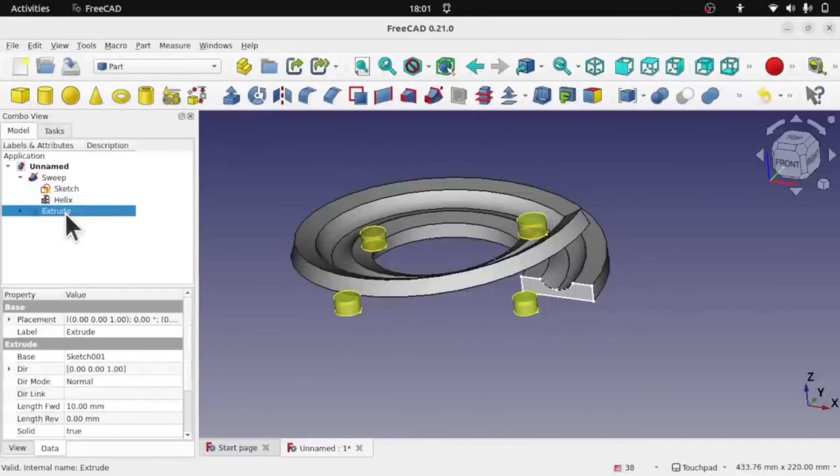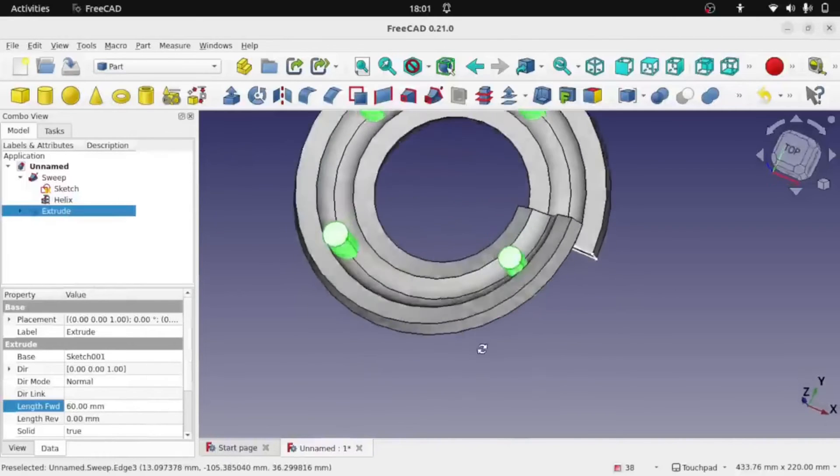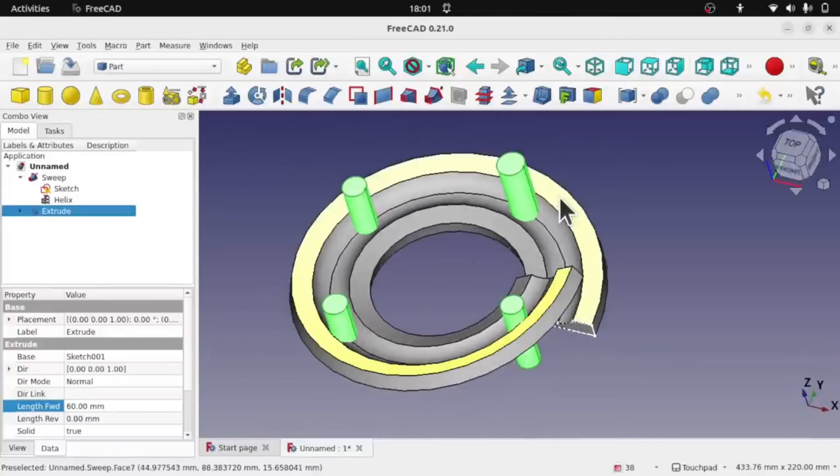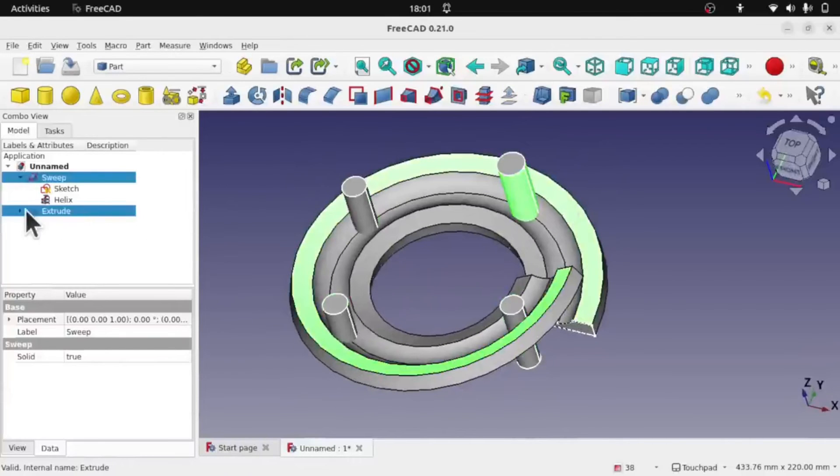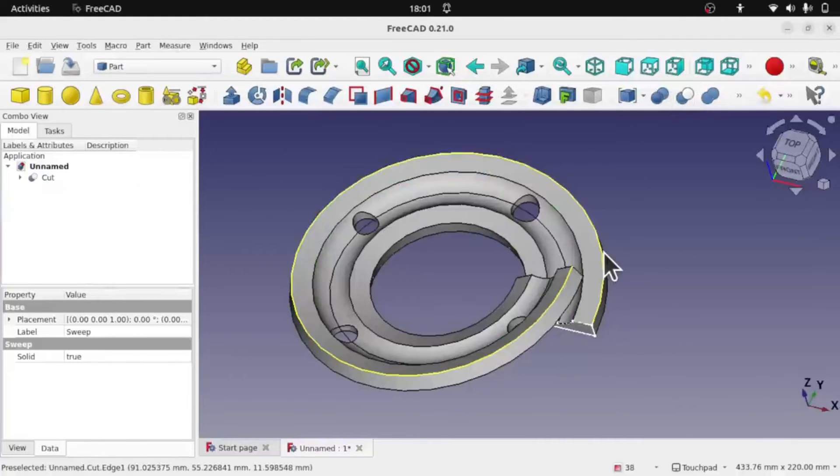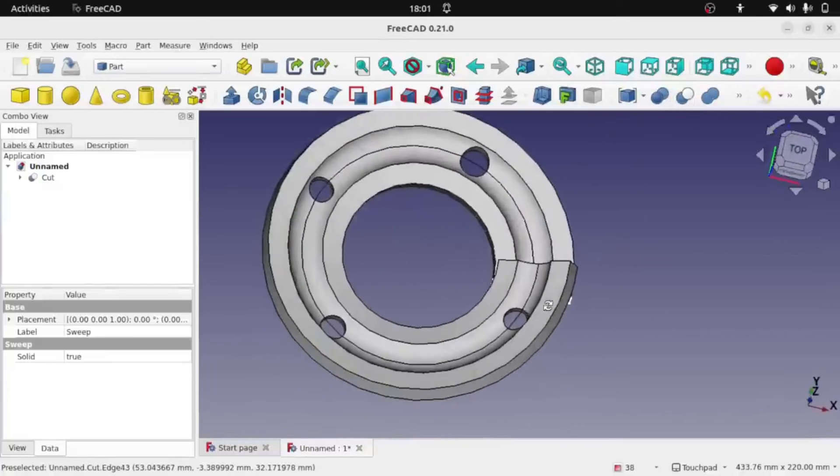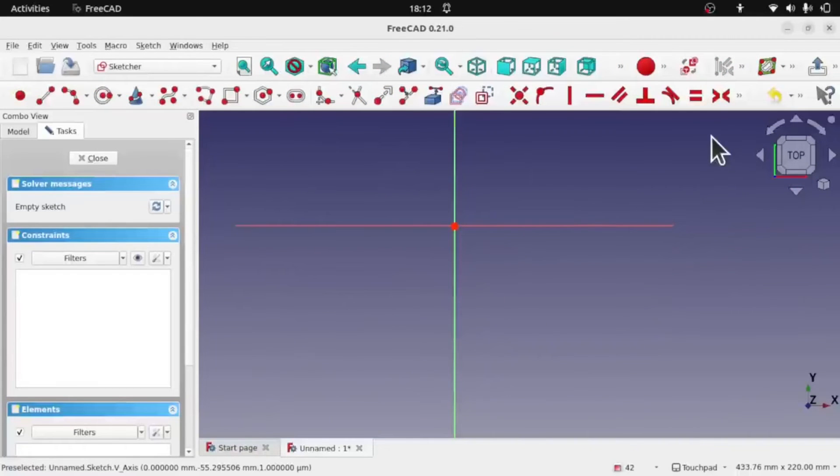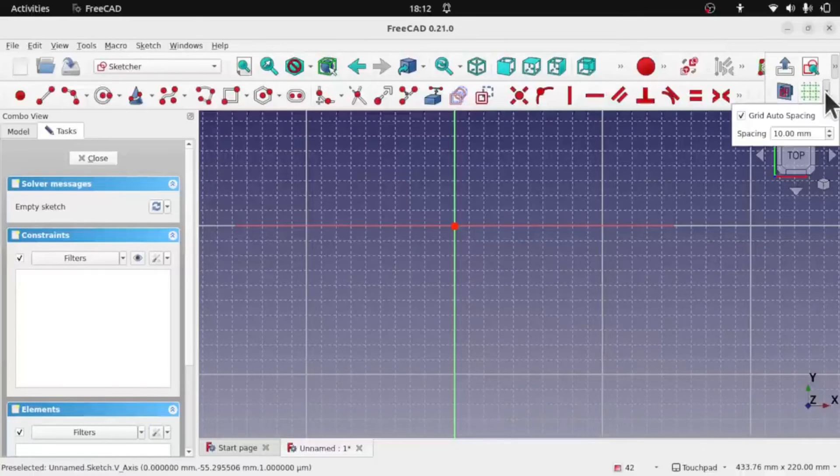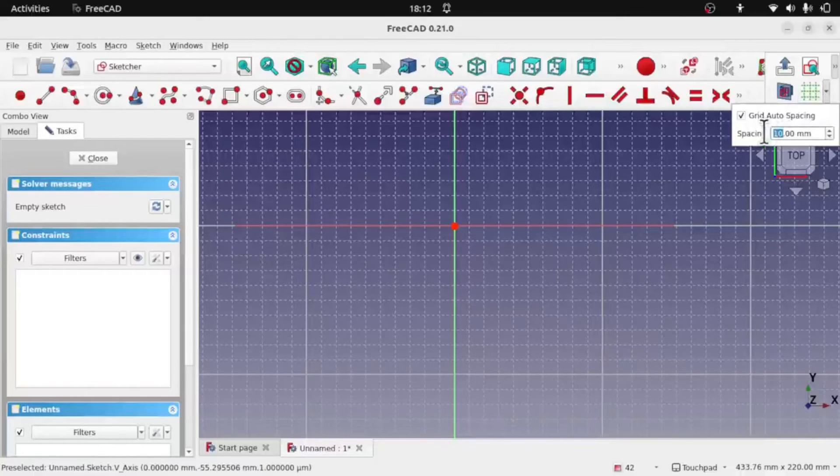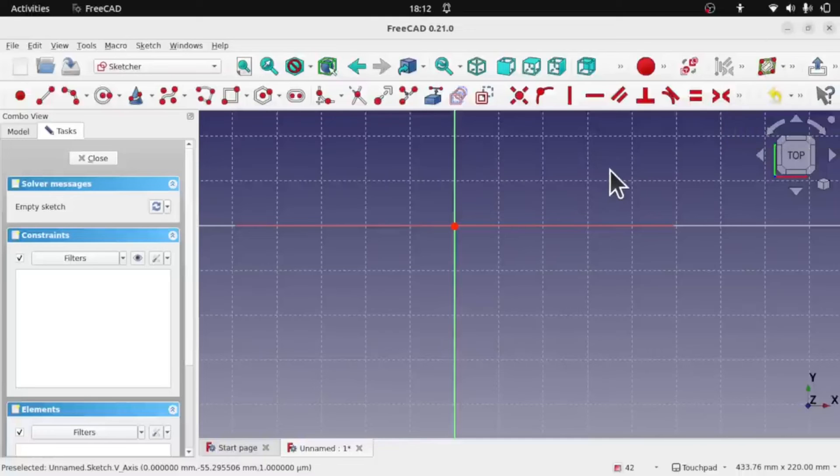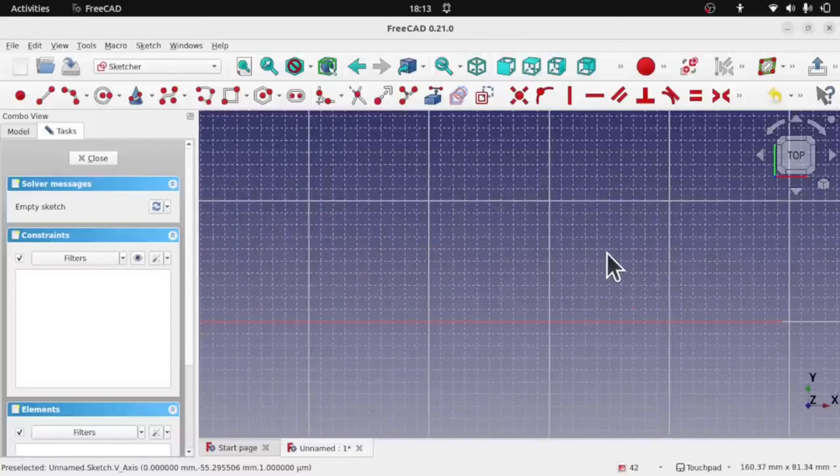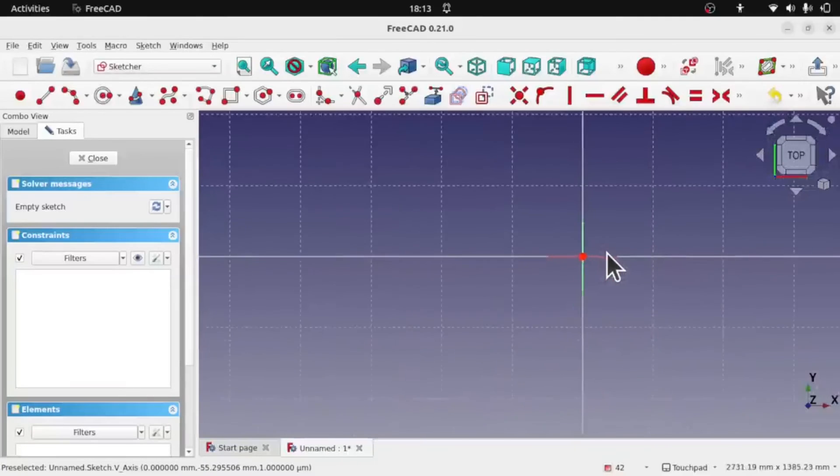Number 10: FreeCAD. FreeCAD is a versatile parametric 3D CAD modeler that empowers engineers and designers with a robust set of tools for creating intricate designs. As an open-source platform, FreeCAD is not only accessible to all but also benefits from a passionate community of developers and users continually enhancing its features. It's an excellent choice for those seeking an affordable yet powerful CAD solution, making it perfect for students and hobbyists. Whether you're designing mechanical components or exploring aerospace concepts, don't overlook the potential of FreeCAD as a valuable addition to your CAD toolkit.